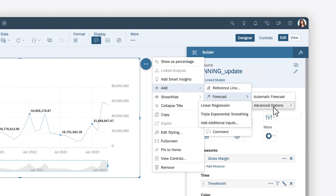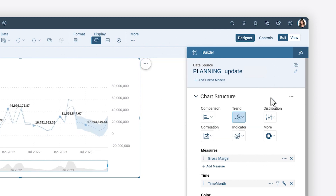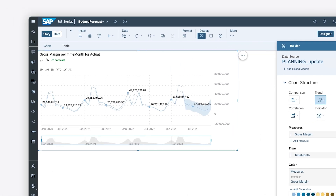For time series trend charts, you can add additional inputs of forecasted future values to further refine your prediction. Once the forecast has been loaded, your chart displays predicted values for the number of periods you select.